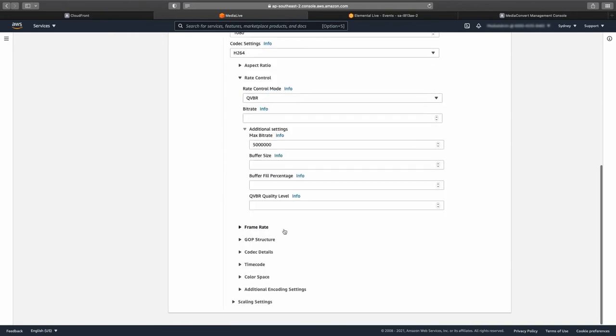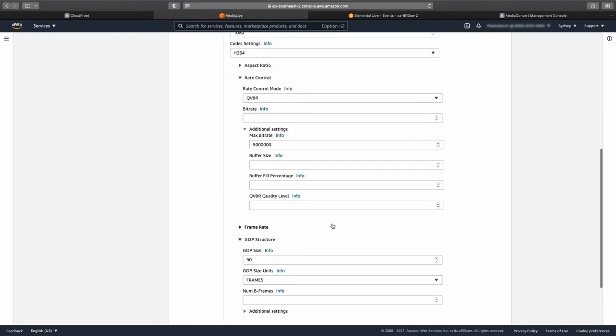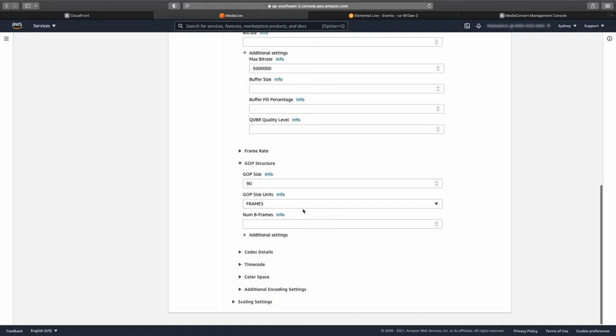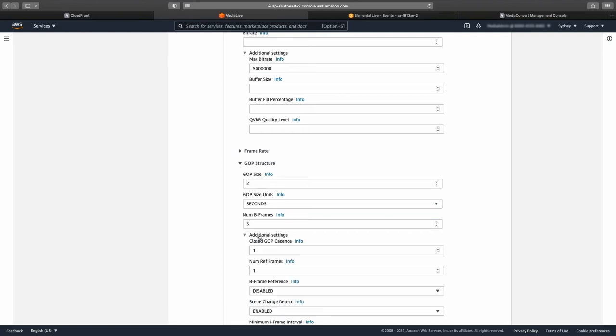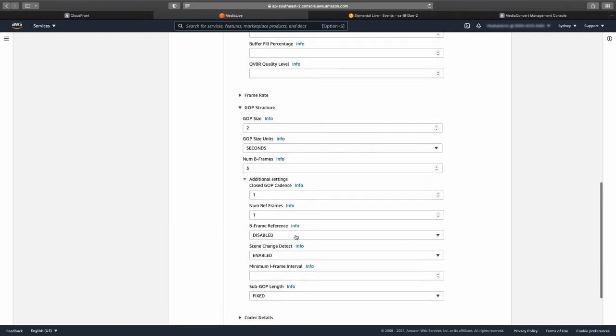Open the GOP structure menu and change the GOP size from 90 to 2, then change the GOP size units from frames to seconds. Next, change the num B-frames to 3, leaving the closed GOP cadence set to 1.